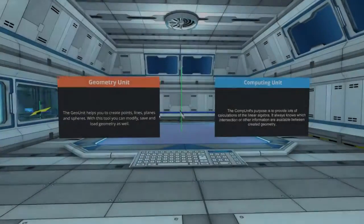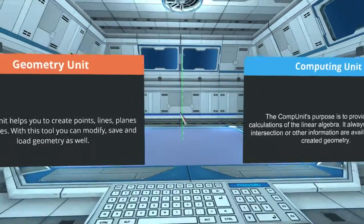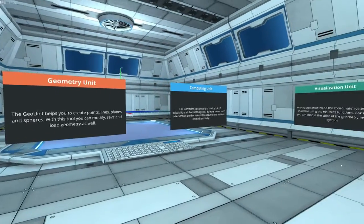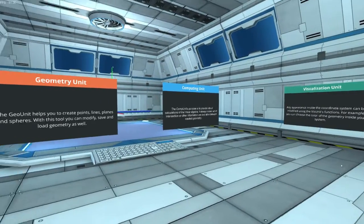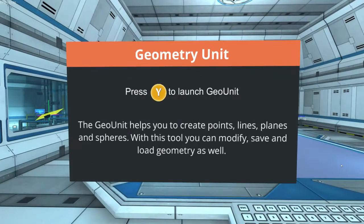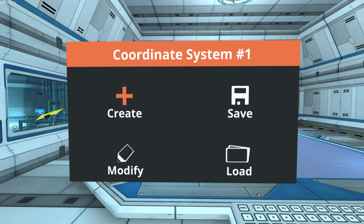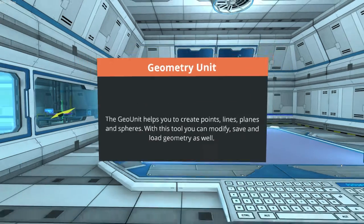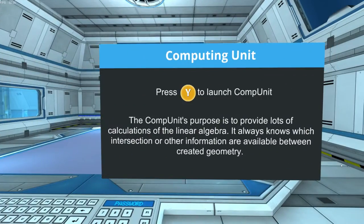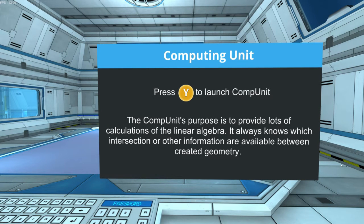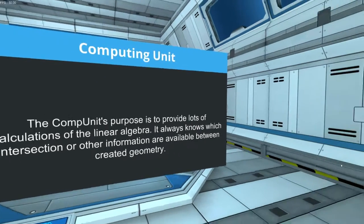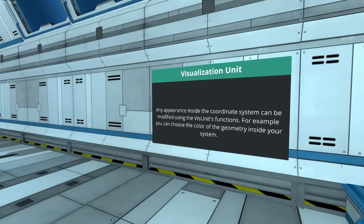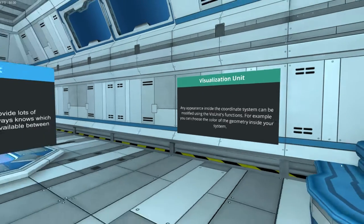Alright, we've got our huge coordinate system over here and three tools to interact with it. First, there's the geometry unit which allows us to create, save, load, and modify geometry. This application supports points, lines, spheres, and planes. Then there's the computing unit which computes all matters of linear algebra, for example intersections. Then there's the visualization unit which enhances the appearance of geometry in the coordinate system to our desire.